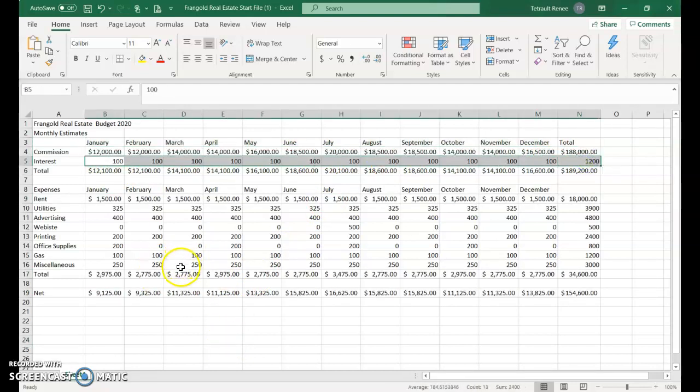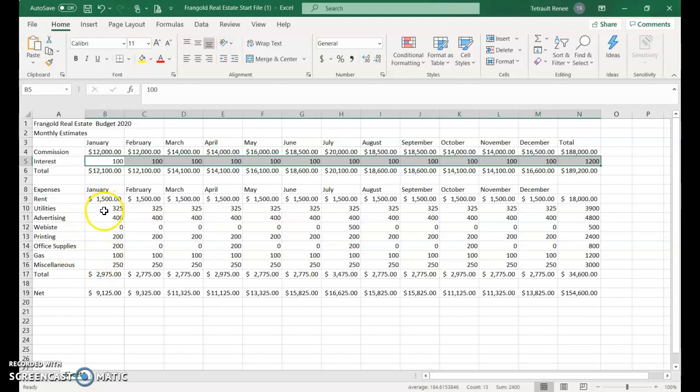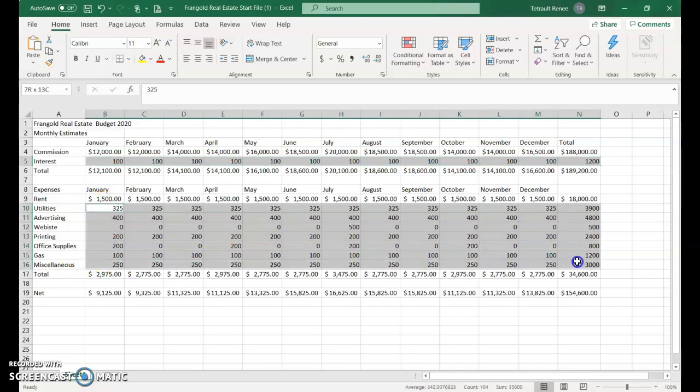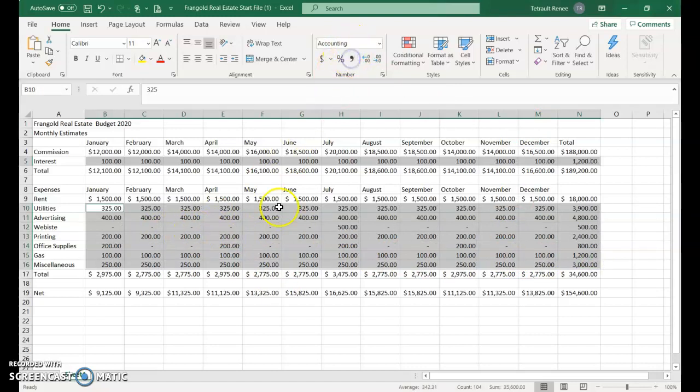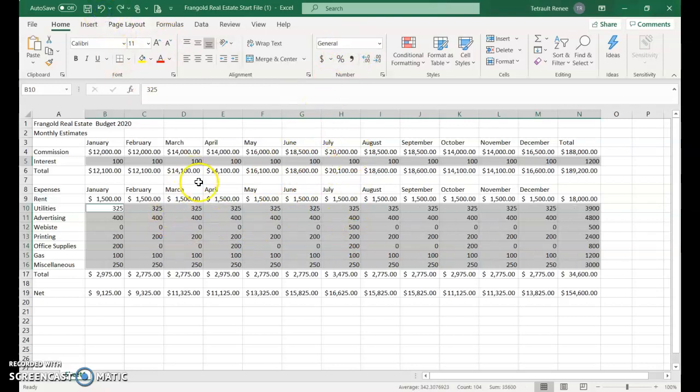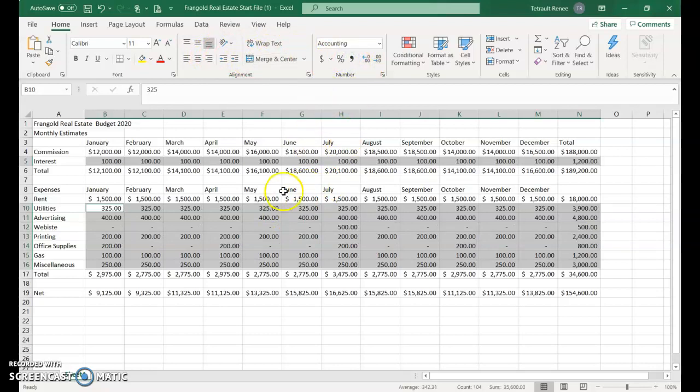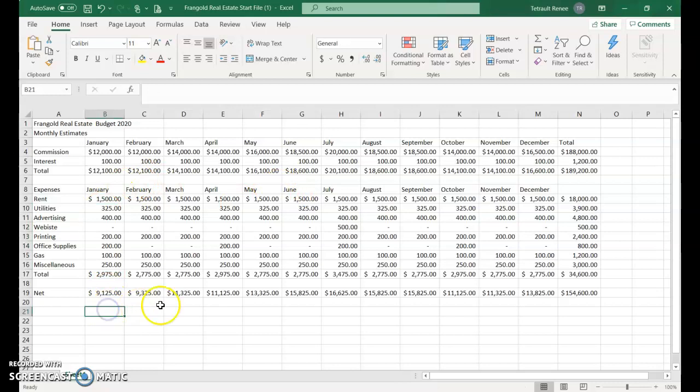Hold Control and select rows 10 through 16. When choosing the comma format, watch what happens to cells with zero - they now show a dash. First undo to see how uneven it is with mixed decimals. Once comma format is applied, it fixes everything and isn't too busy with too many dollar signs.